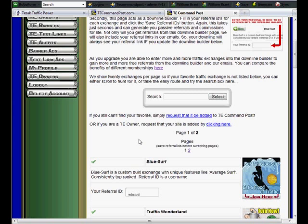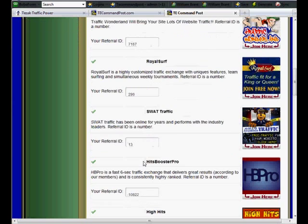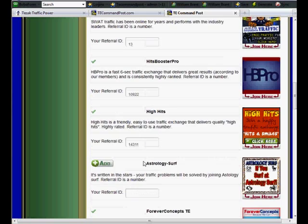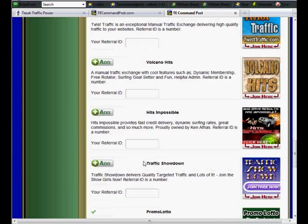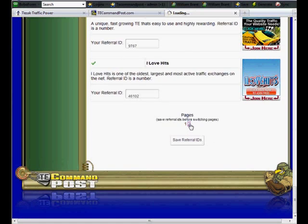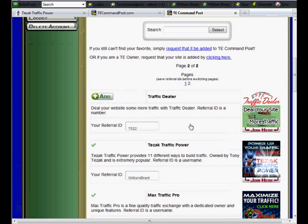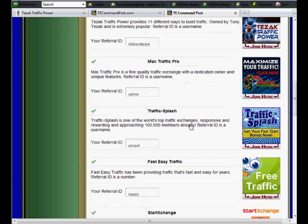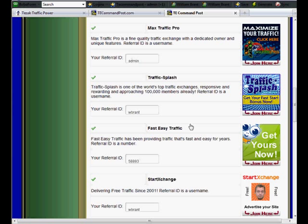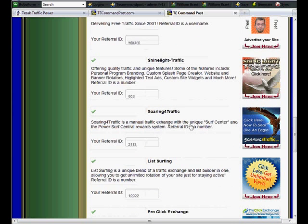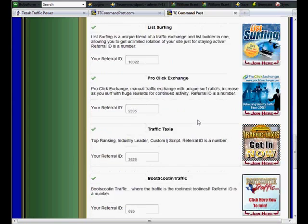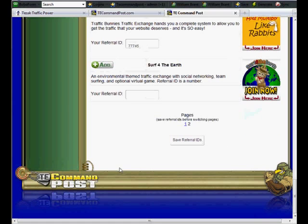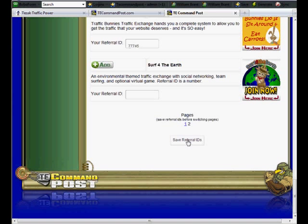Now I've already gone in and set some up. It's a downline builder here, so you would put all your IDs in to whatever exchanges. Right now there's two pages. There will be a lot more in the future - they're adding them all now. The site's going to launch tomorrow. By the time you see this it'll already be launched. Go in, fill in all your IDs that you want to use for the downline builder, and save the referrals.